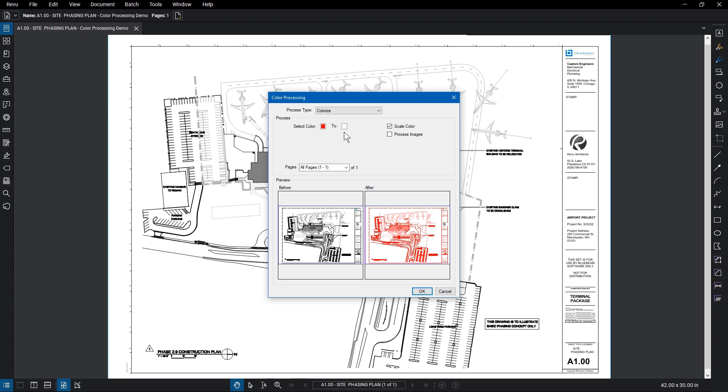However, these options change depending on the process type. Scale Color uses the same luminosity information when changing the color, and Process Images will color any images in the document if checked.